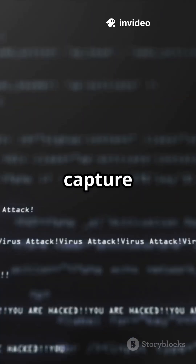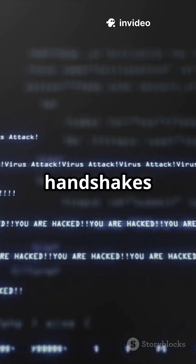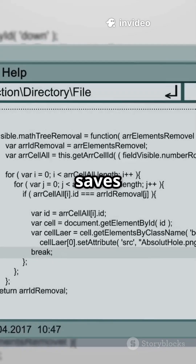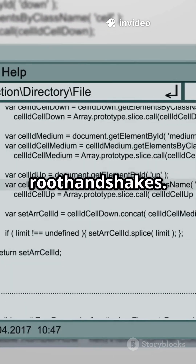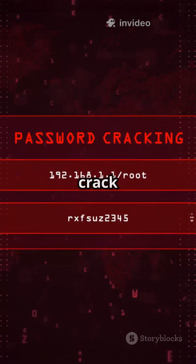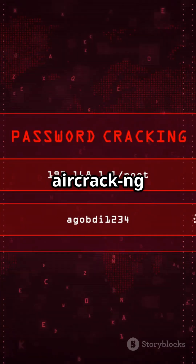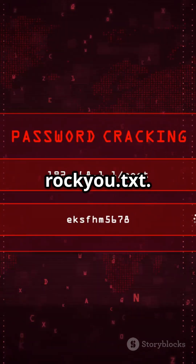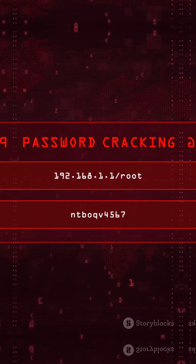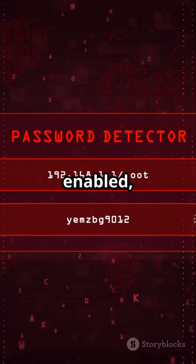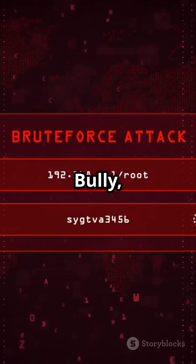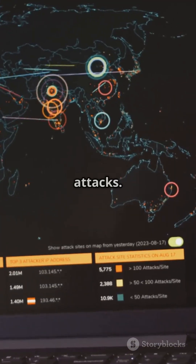Wifite tries to capture WPA handshakes by deauthing clients, then saves the handshake file to /root/handshake/. Want to crack it? Use aircrack-ng with a wordlist like rockyou.txt. If WPS is enabled, wifite automatically tries Reaver, Bully, and Pixie Dust attacks.